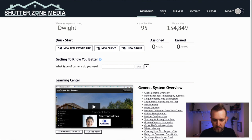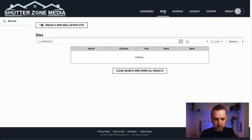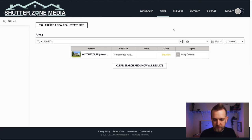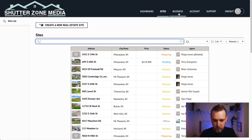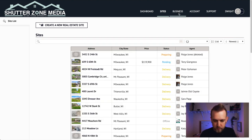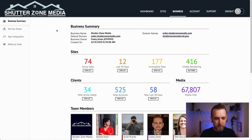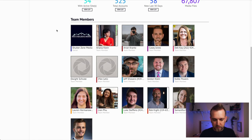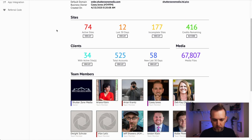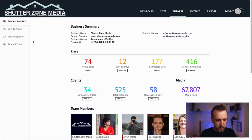At the top you have Sites — this is where you'll be able to see all of the sites that are shot with us. Then you have Business, which is where we're going to dive in a little bit deeper. You'll be able to see everyone on the team right in here.